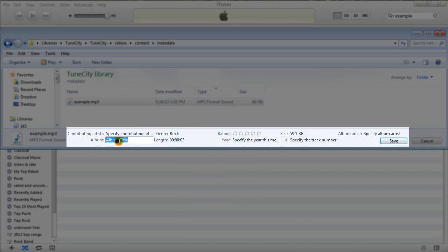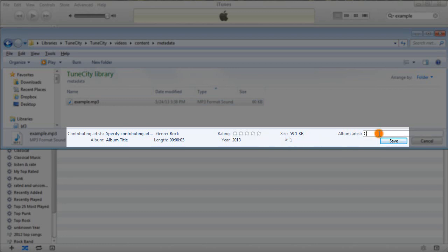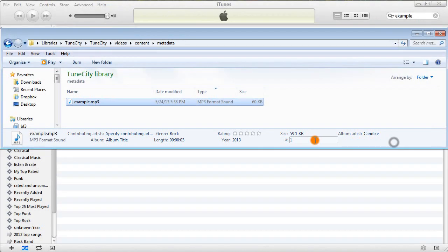And once I'm editing these, you can hit enter and it'll save it right away, or you just click into another field. So year 2013, track is one, artist is myself. Again, I can hit enter, or I can hit save.